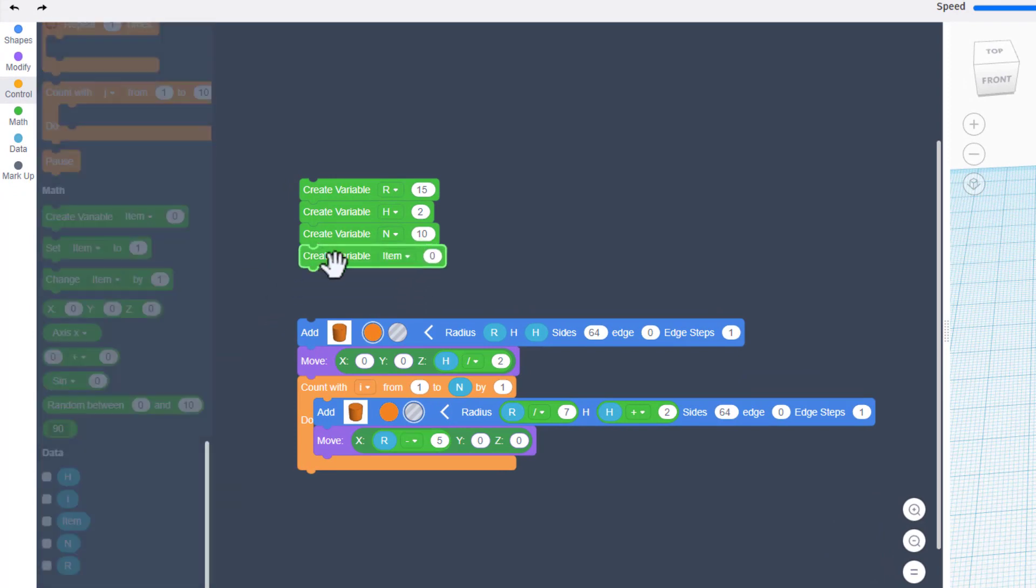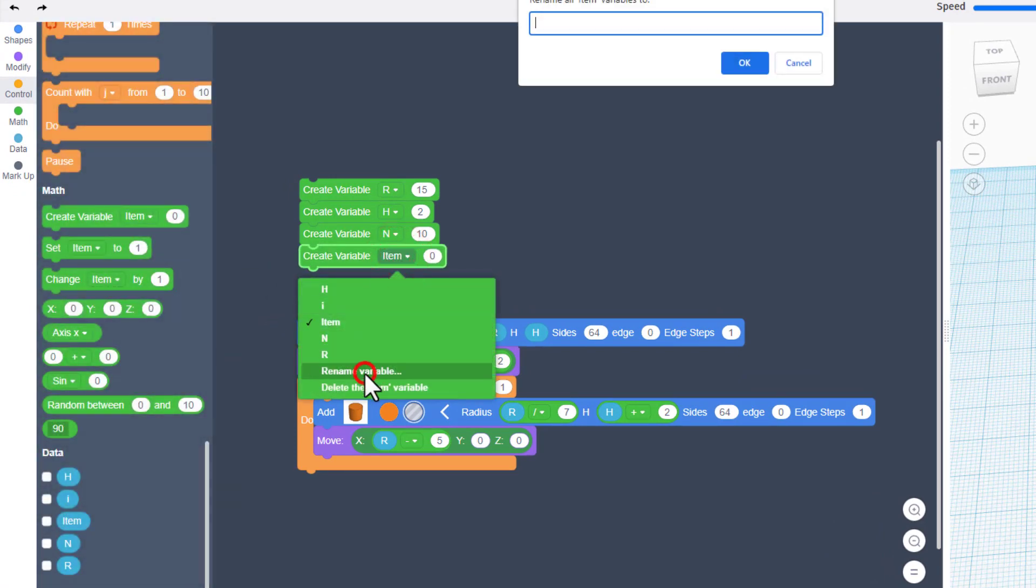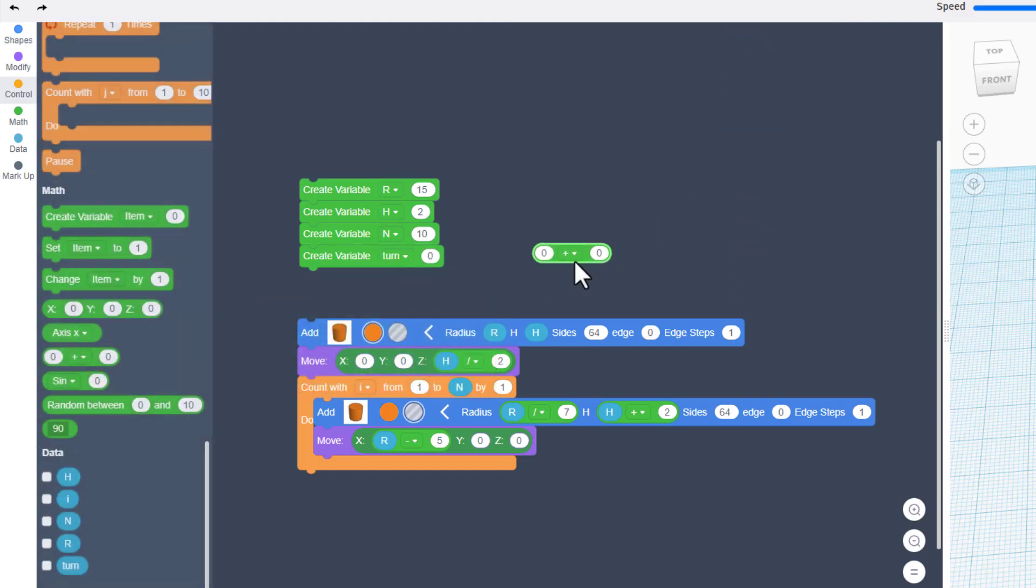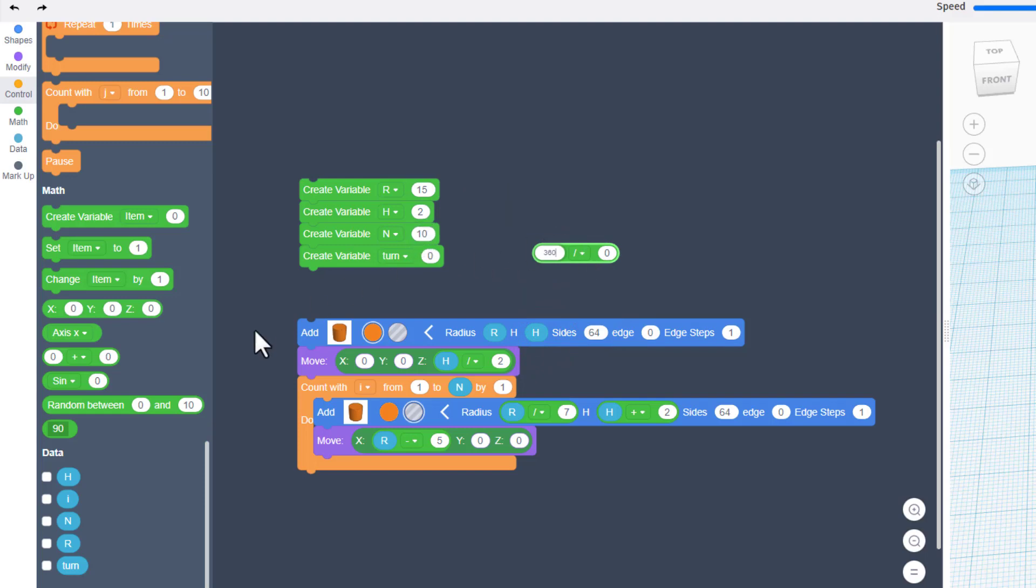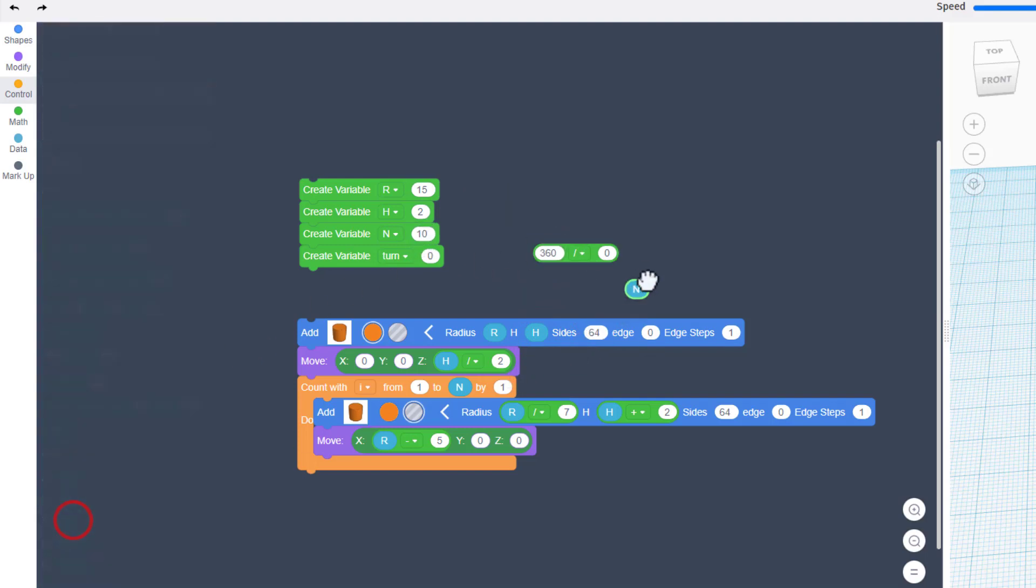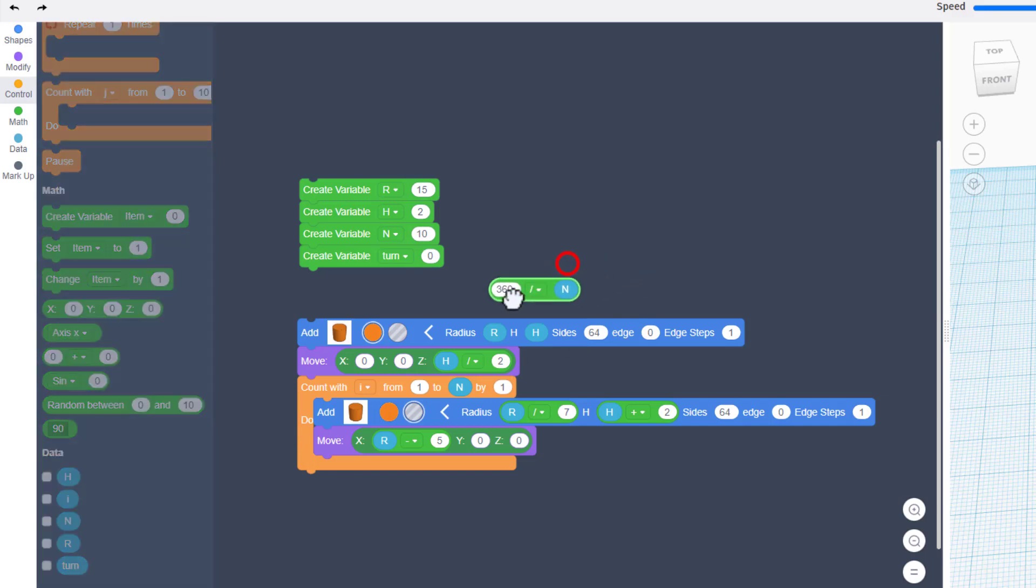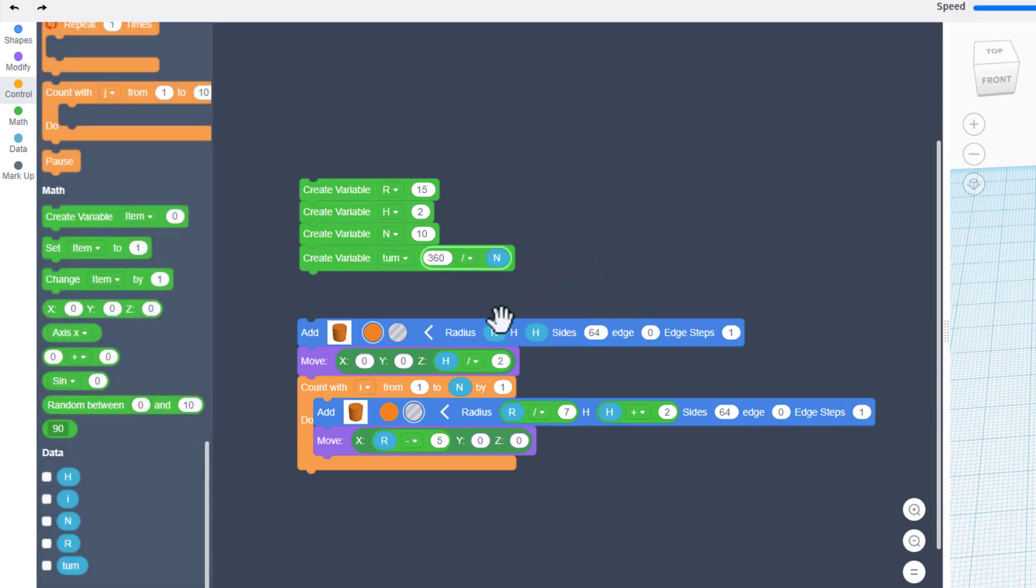We're going to fix that super fast by creating a new variable called turn. Once again, bring out create, change its name to turn, and then this is going to be computed with a math block. Notice I'm setting it out here. We're going to make it divided by, and we're going to do 360 degrees, which is an entire circle, and we're going to divide it by n. No matter what we make n, that way this will adjust and you can drop it in the box.